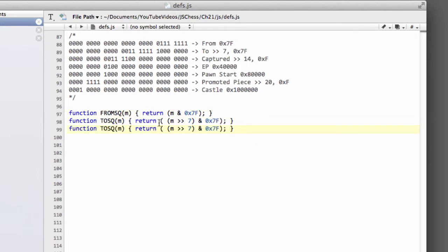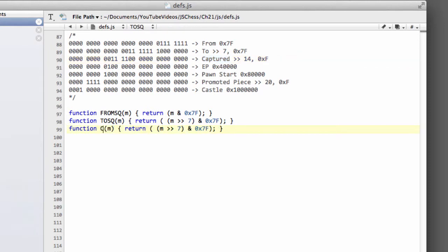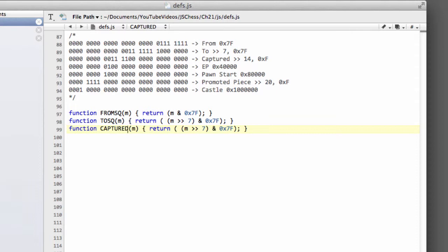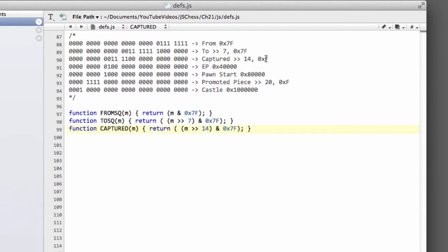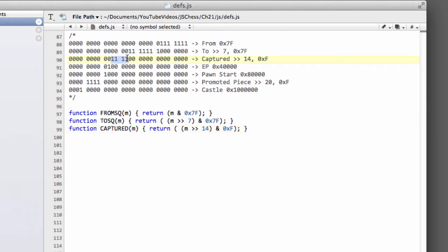The next thing we'll want to be able to extract is the captured piece. So we'll call this Captured from our move and this time we need to, as we can see up here, shift right by 14 bits and then we need to bitwise and simply with F to get those 4 bits representing the captured piece.